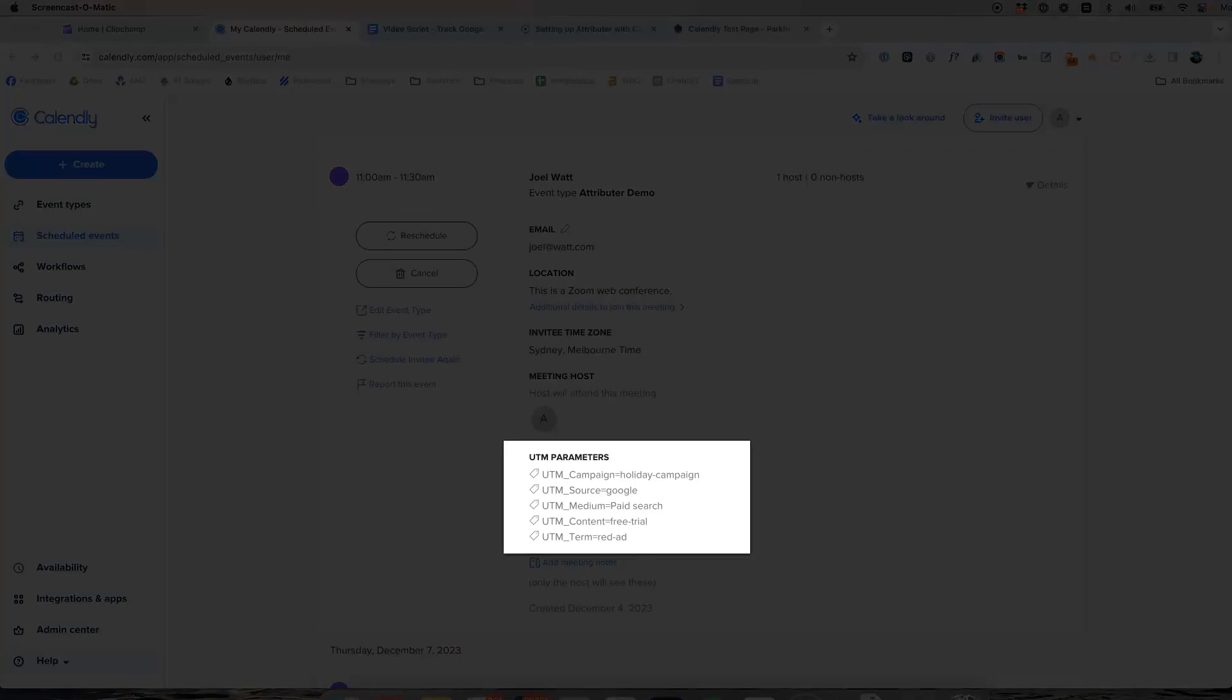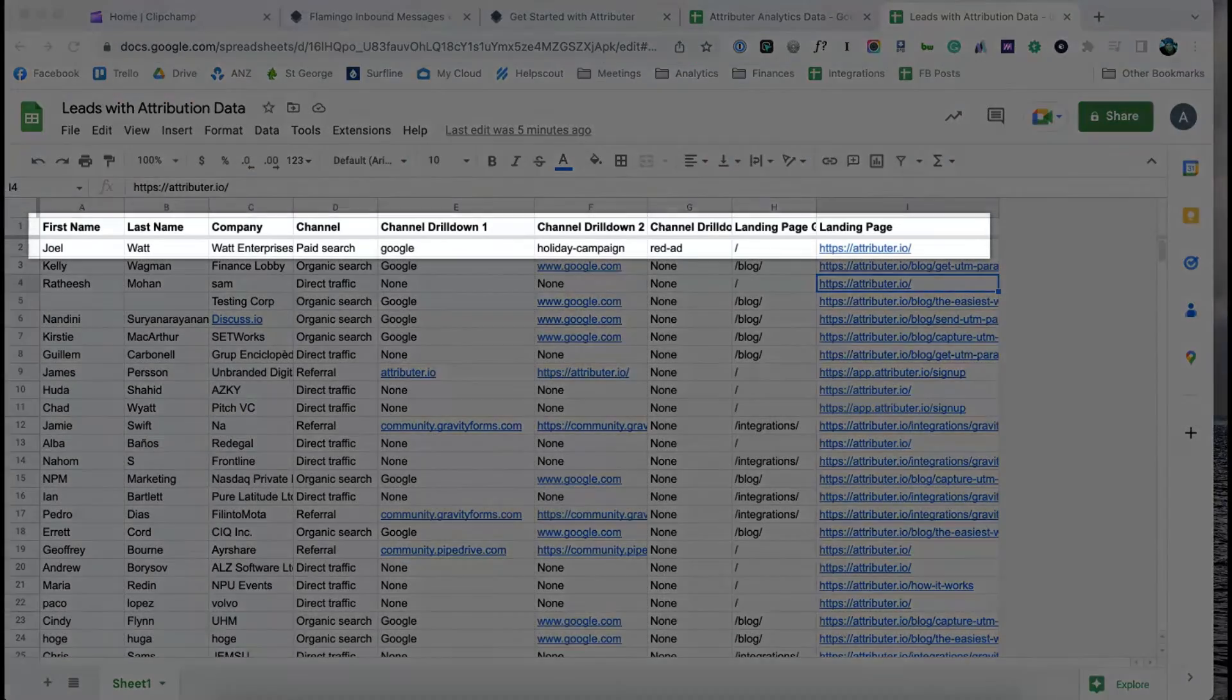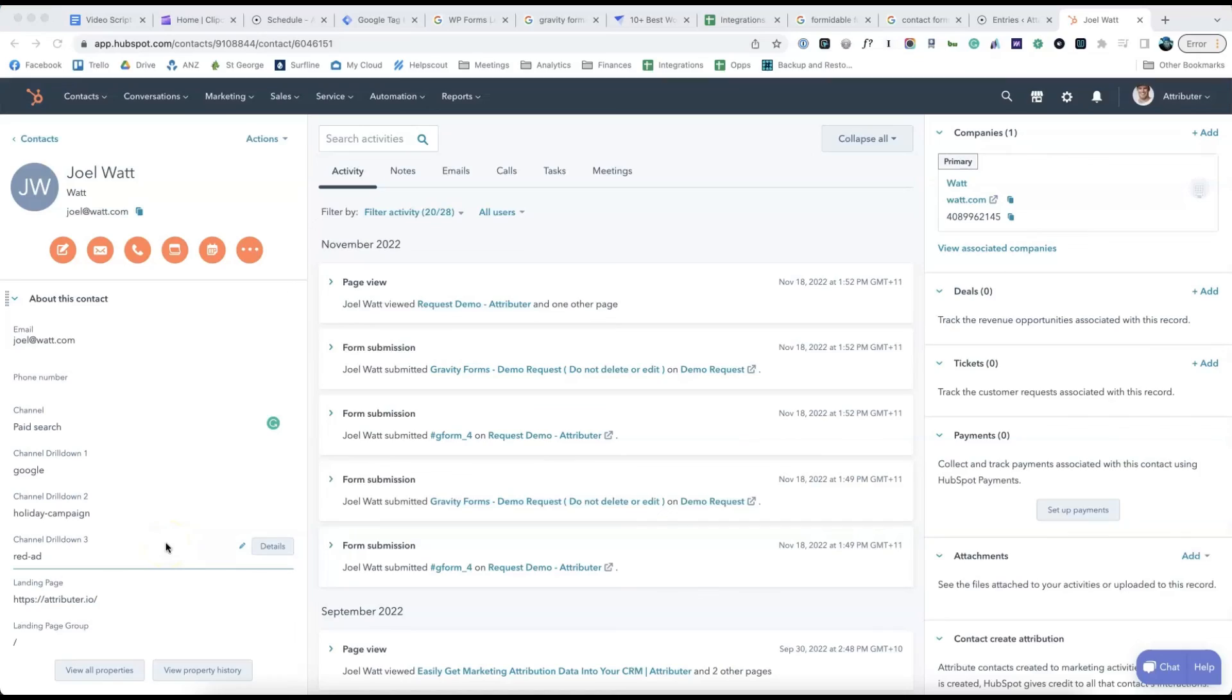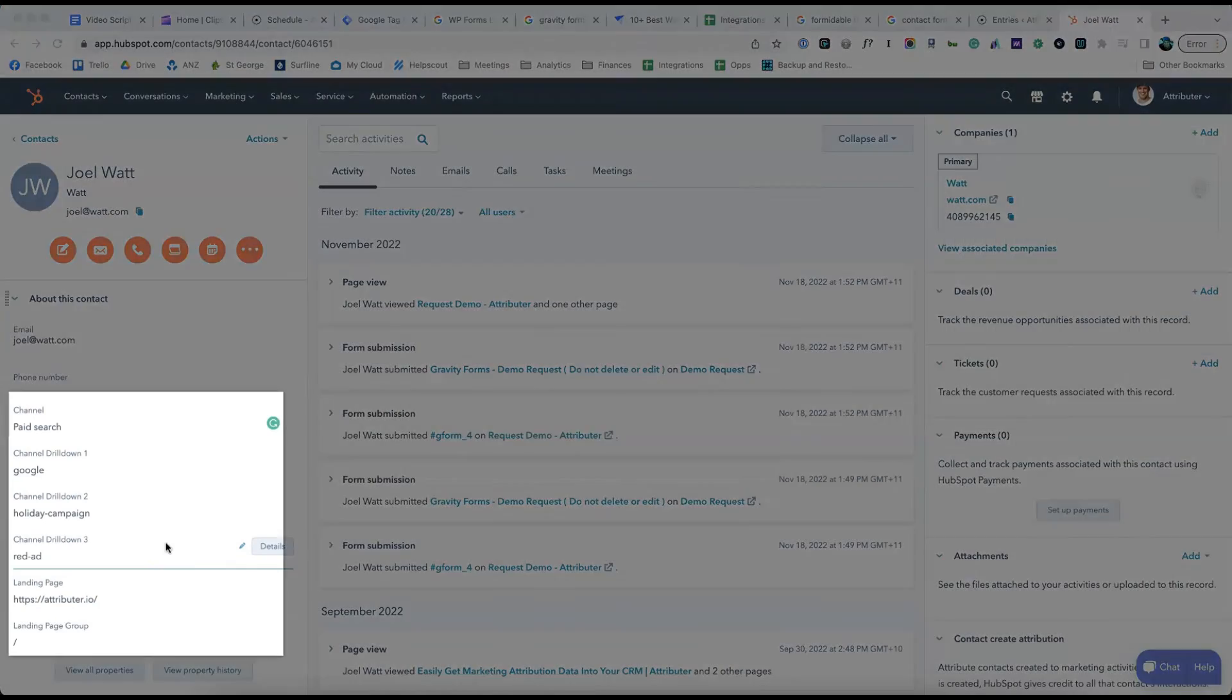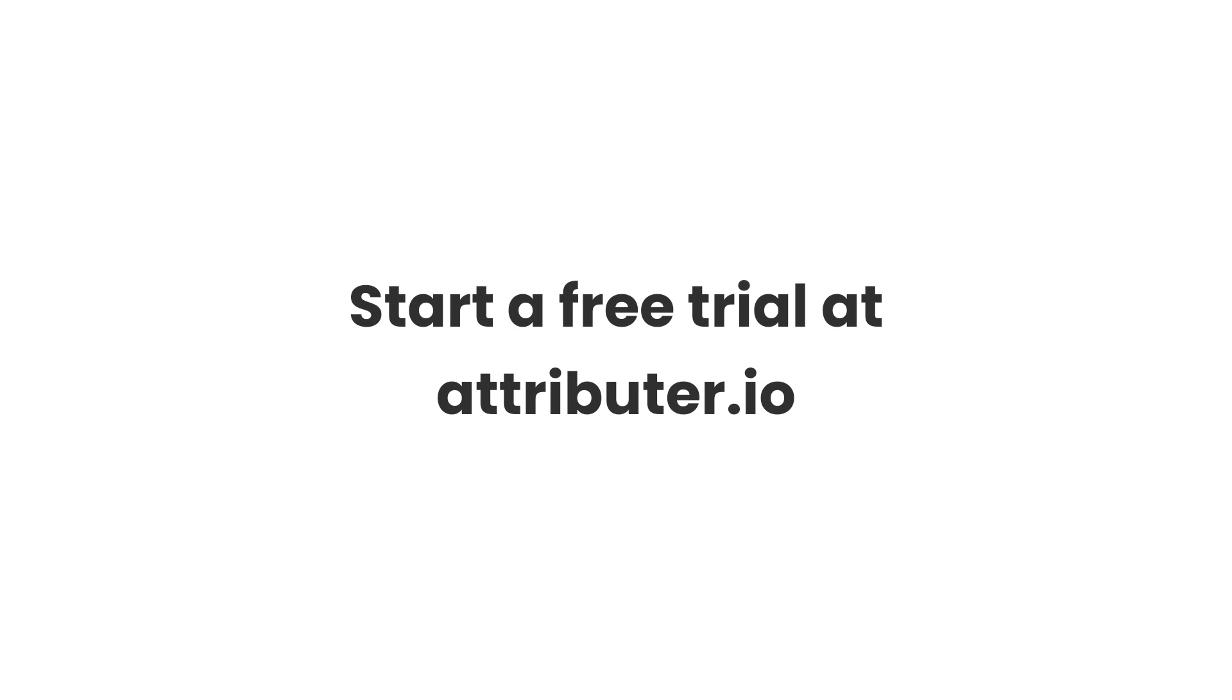You can then send it to a spreadsheet, send it to your CRM, whatever else you need. To learn more and start a free trial, visit Attributer.io today.